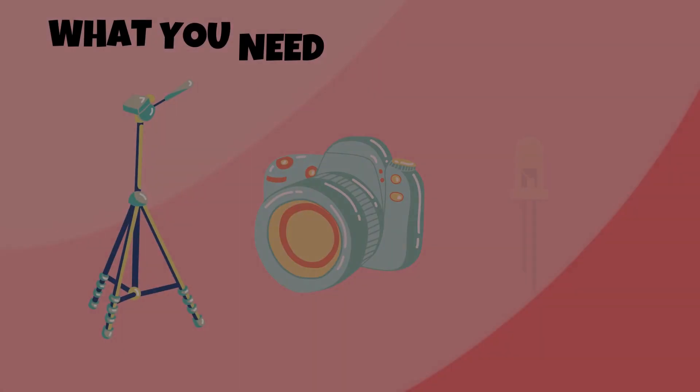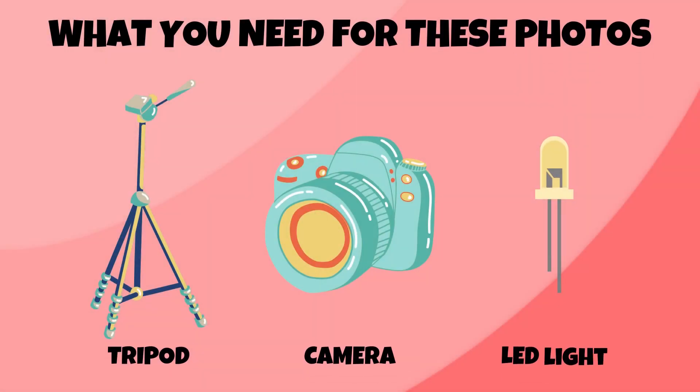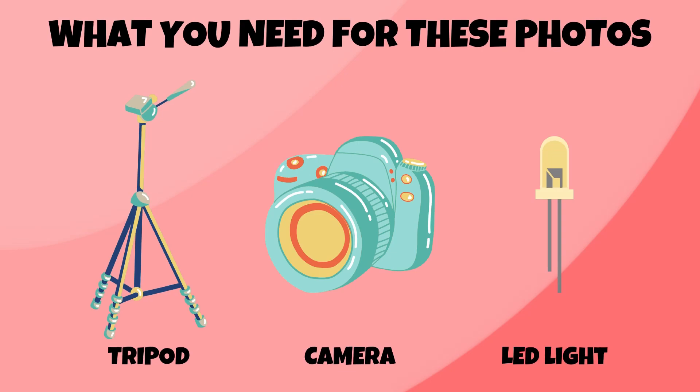Alright, let's start things off with what you need in order to take these types of photos. So you'll need a tripod, a camera which can be set manually, and a little LED light.